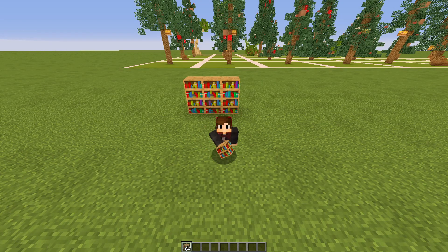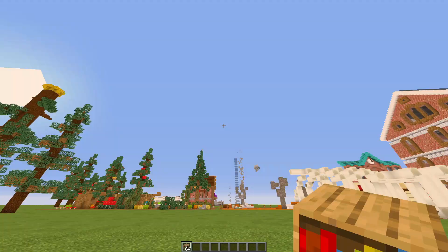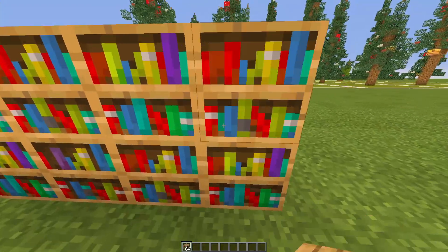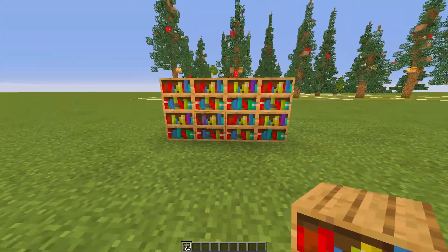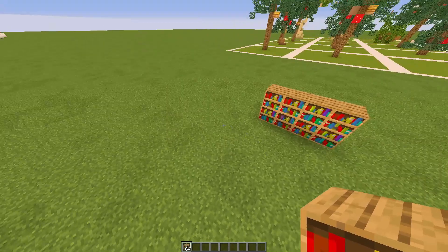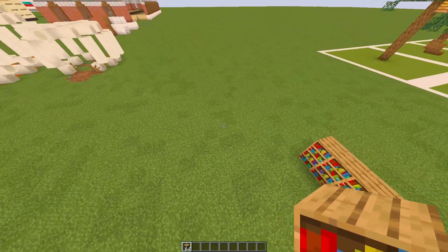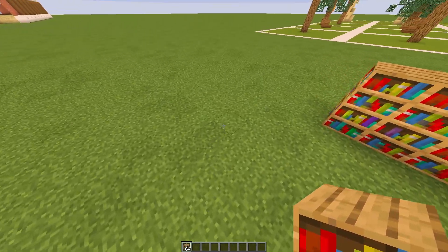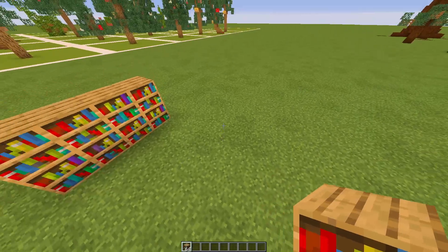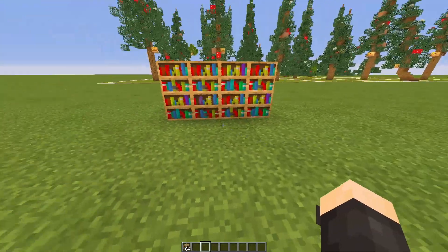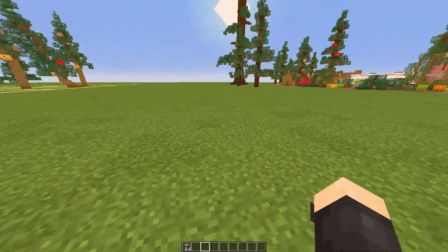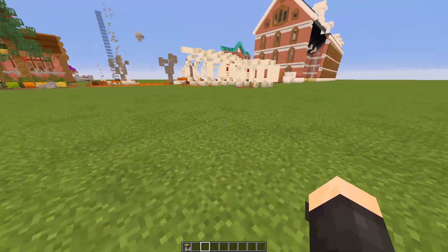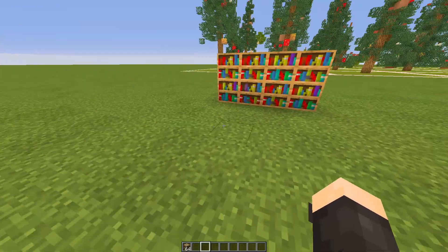Hello and welcome back to another resource pack development episode. In today's episode we're going to be looking at how to make alternating block textures. I've created some designs right here - one for the grass where you can see the difference between different shades. It's very subtle but it really helps break up the grass.